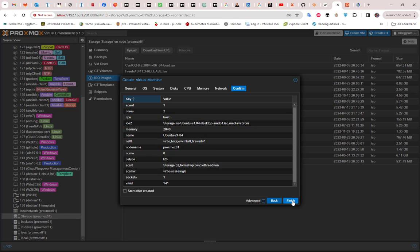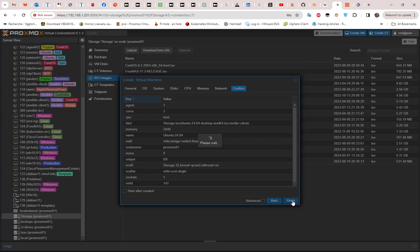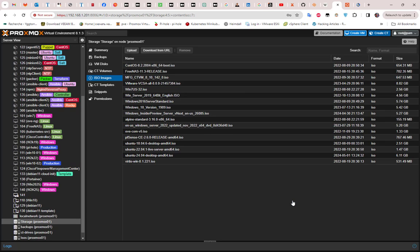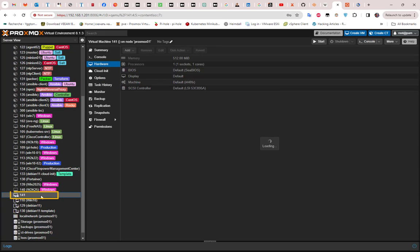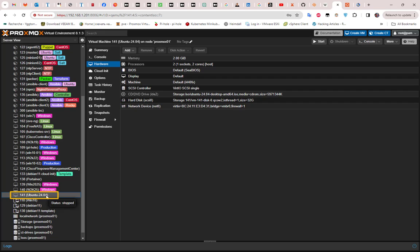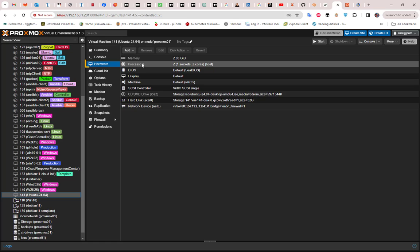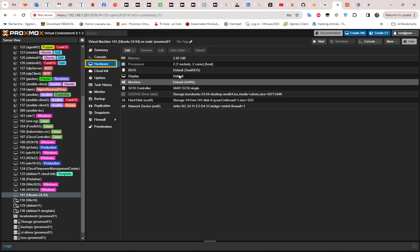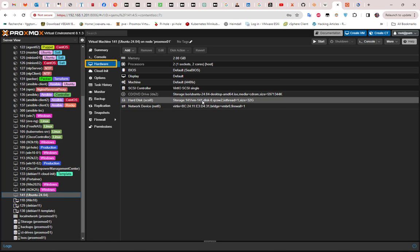I will click finish in order to create the VM. You can see here in our Proxmox, the VM has been created with the ID 141. We can take a look at the hardware section here to see all the configuration that we have made.